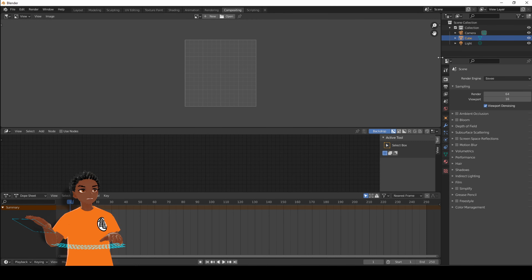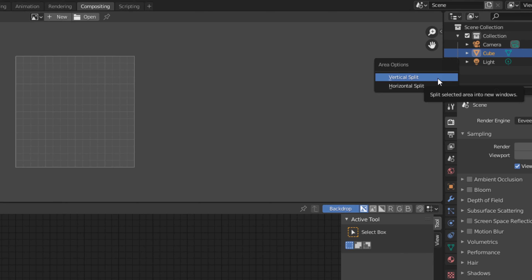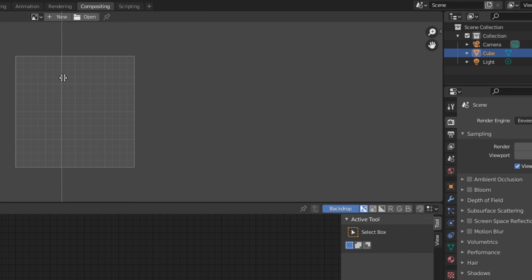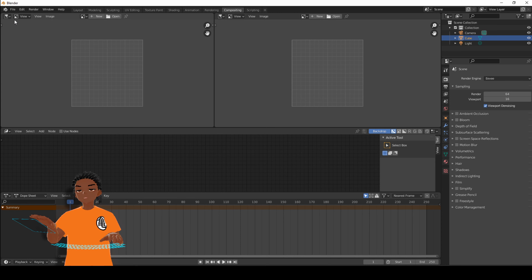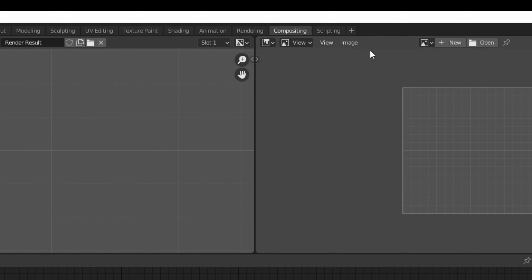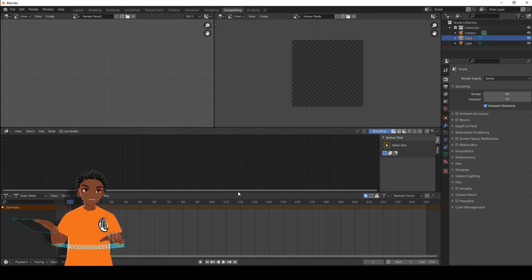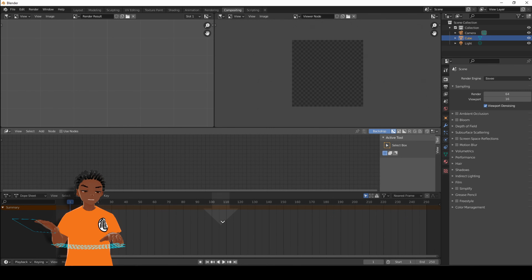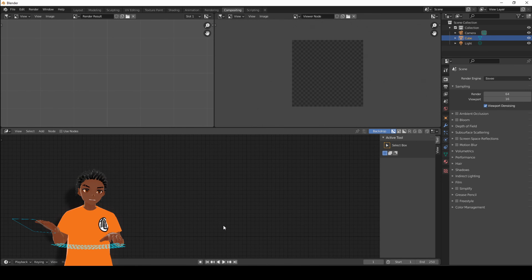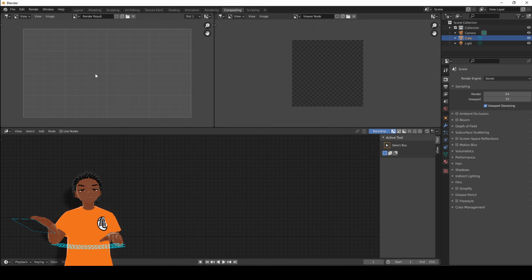Then go to the right hand side edge, right click, go to Vertical Split and put it in the middle. Now we have two windows. We're going to use the left one as the Render Result and on the right hand side change it to the Viewer Node. Next click the edge at the bottom, right click and press Join Areas — make sure the area is pointing down and click. Now we have a big Compositing tab and on the left you should see your rendered image.